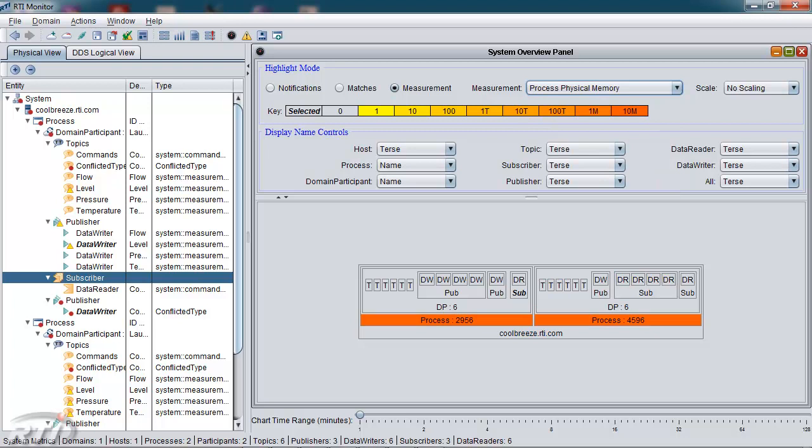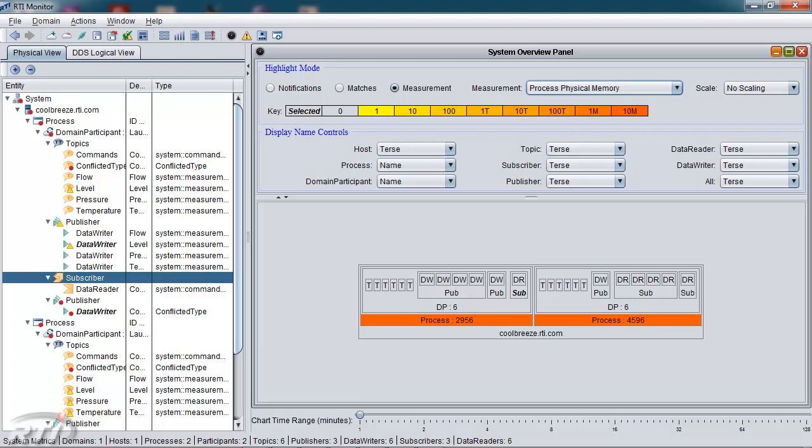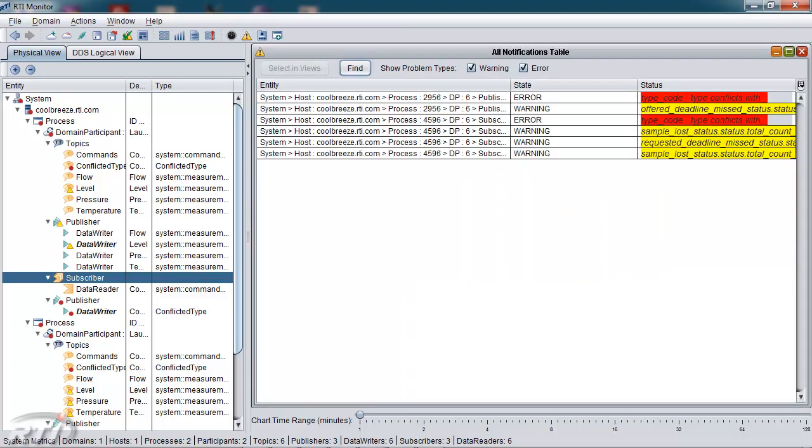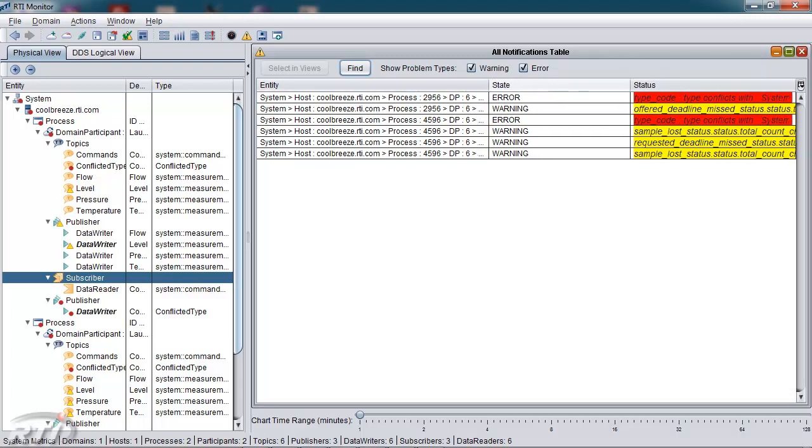I'd like to move from the system overview panel now to the all notifications panel. This is another system-wide panel, which gives you details for the entire system in one view. This panel focuses on problems that are in the system.